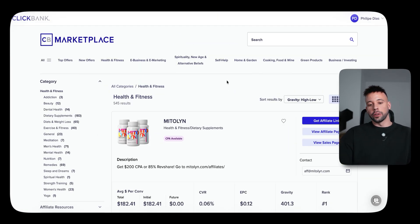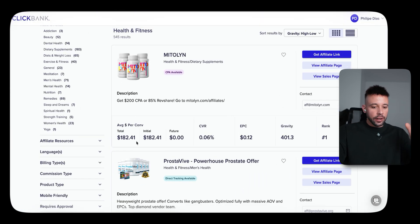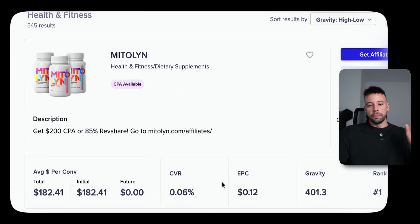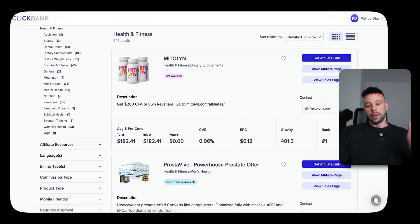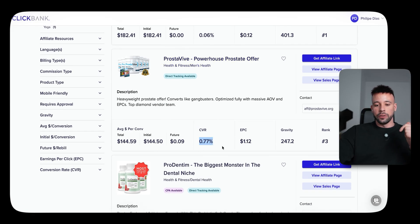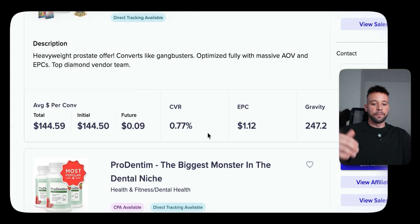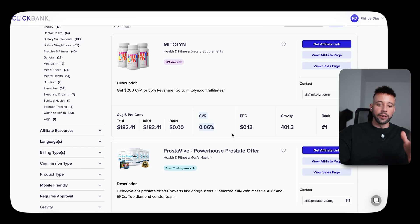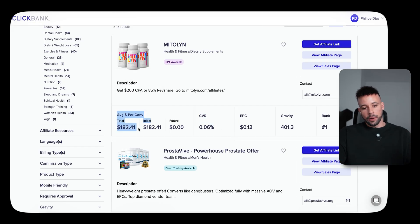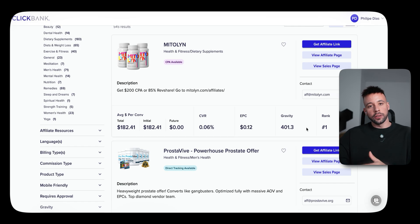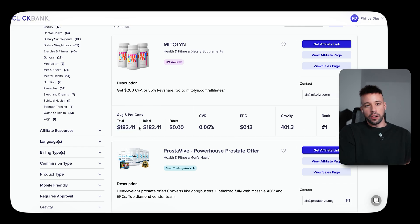The second product is Prostavive, which has a conversion rate of 0.77% — considerably higher — and a total commission of $144.59. Personally, I like to look for products that pay the most commissions and have the highest gravity score. If it has a high gravity score, it means it's being sold a lot. If it has a high commission, it means you'll make a lot of money every single time you make a sale.